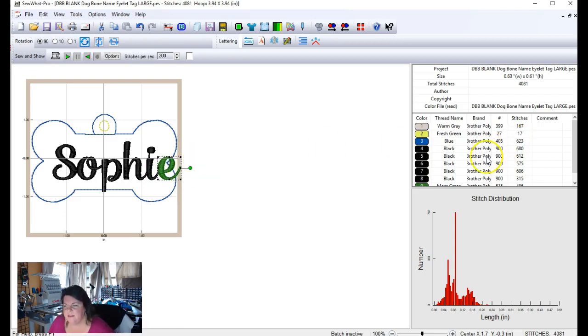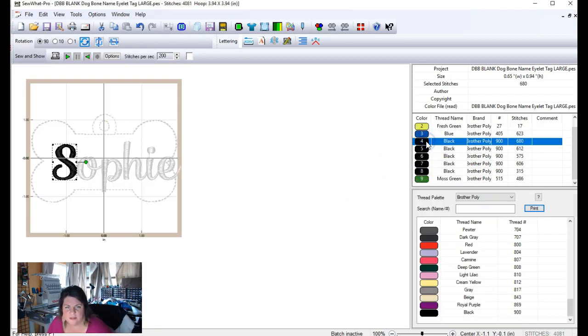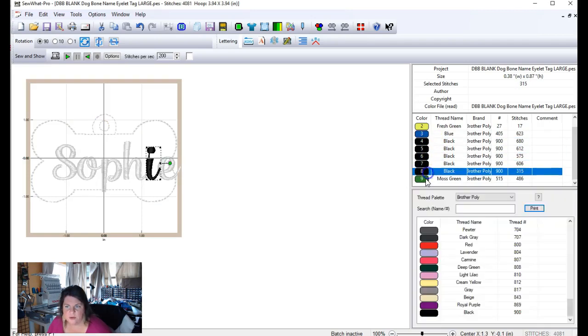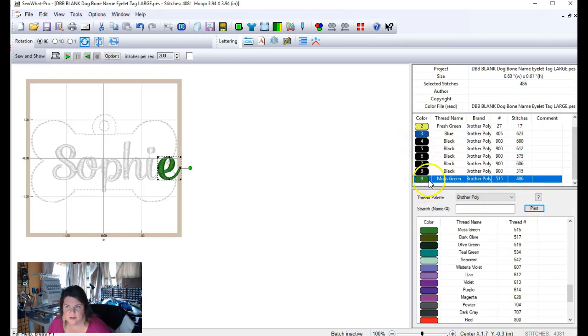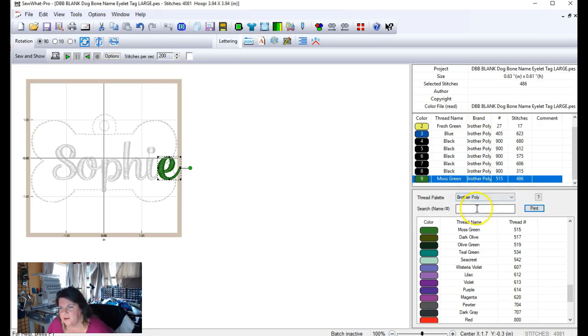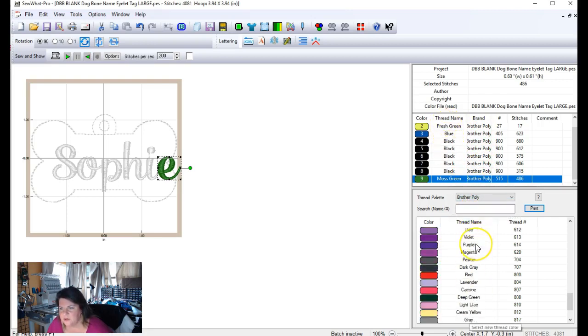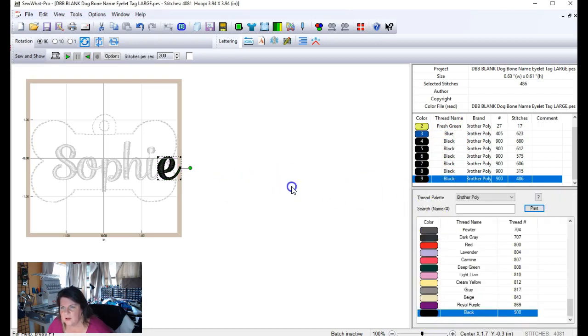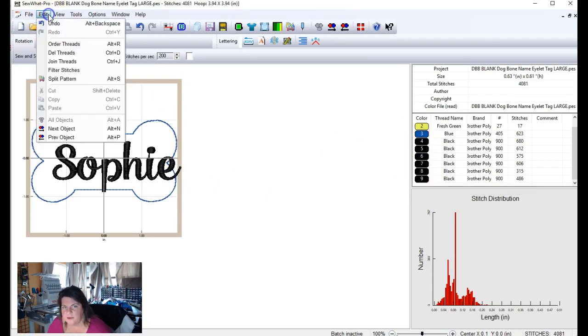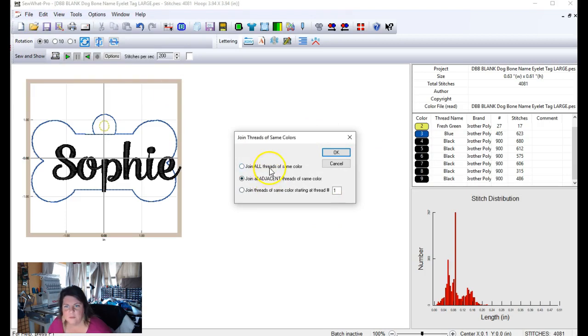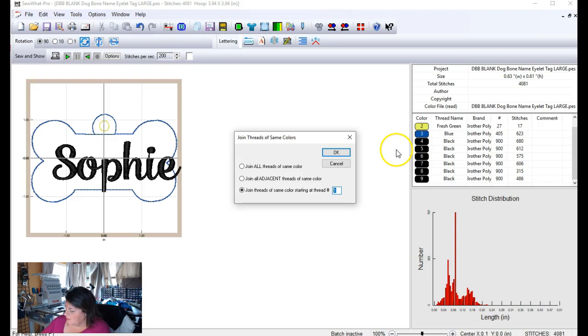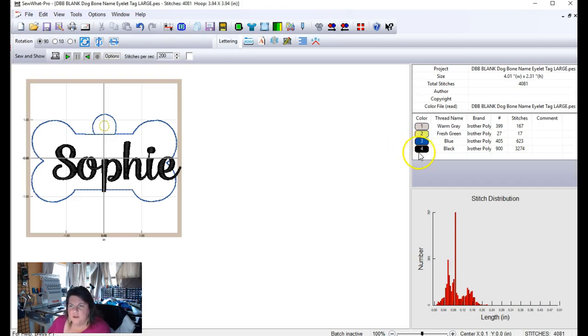Now that E is not the same color as the rest of your letters. So if we were to join this, join all these letters together, we'd only get the blacks joined. We wouldn't get the green because it's not the same color. So let's go ahead and change the color of this letter to the same as the others. So these came in all as brother colors. So what I need to do is find the brother color black in the list. And there it is. So now all of our letters are the same color. Okay. So now we can go over here and we can do another edit. Join threads again. We can join all the threads of the same color. We can join them all because they're all right next to each other in order. Or we can join threads of the same color starting at thread number four. So let's do that and hit enter and they'll all be joined. And now you have one object.